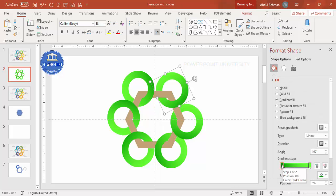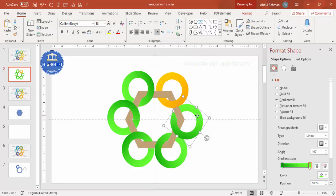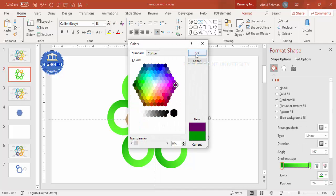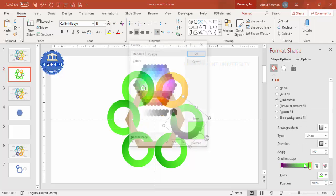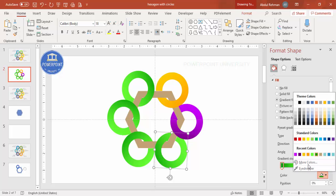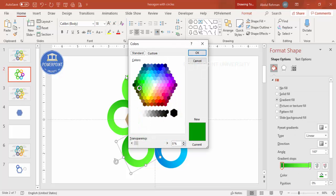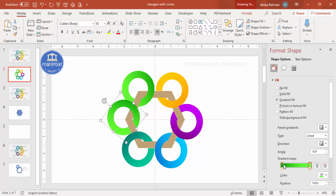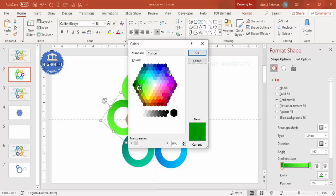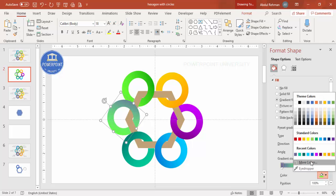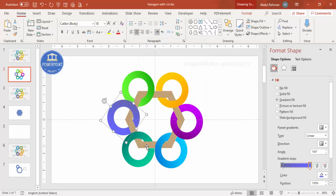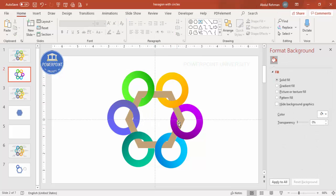Once all six circles are added, change the color of each one depending on your preference. Use a light and dark color combination. Choose a variety of colors — for example, lighter colors, teal, or any combination you like. Give each circle its own gradient color scheme.